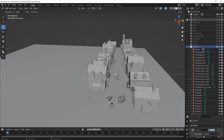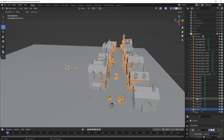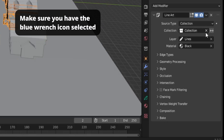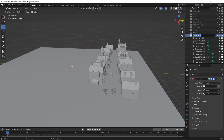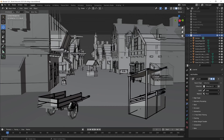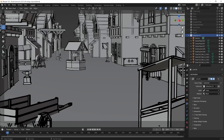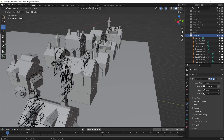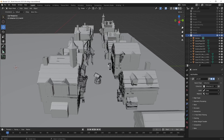Go to Add > Grease Pencil > Collection Line Art. In the Line Art object's properties, go to the Collection field and select the collection containing your scene. Then switch to Camera view, and you can see it already has line art generated. This is really useful for comics and webtoons — you can extract the line art and go straight into coloring.